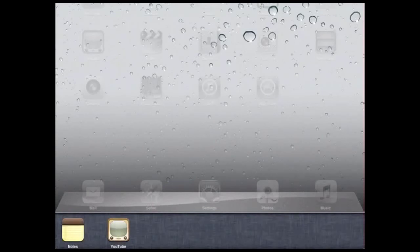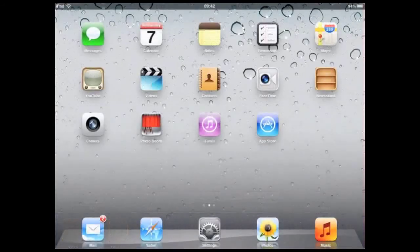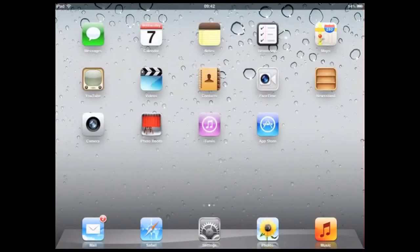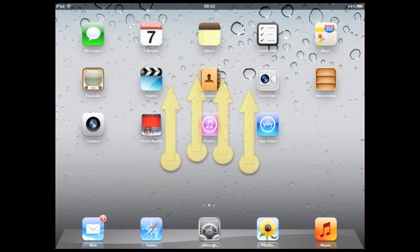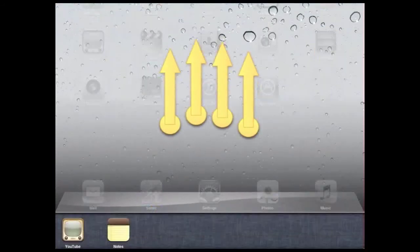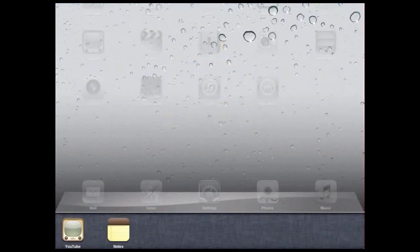Now, another way to get to this multitasking bar is to use multi-touch gestures. The first one we'll cover is the four-finger swipe up. All you need to do is place four fingers on the screen and push up. You'll see the multitasking bar appear at the bottom.